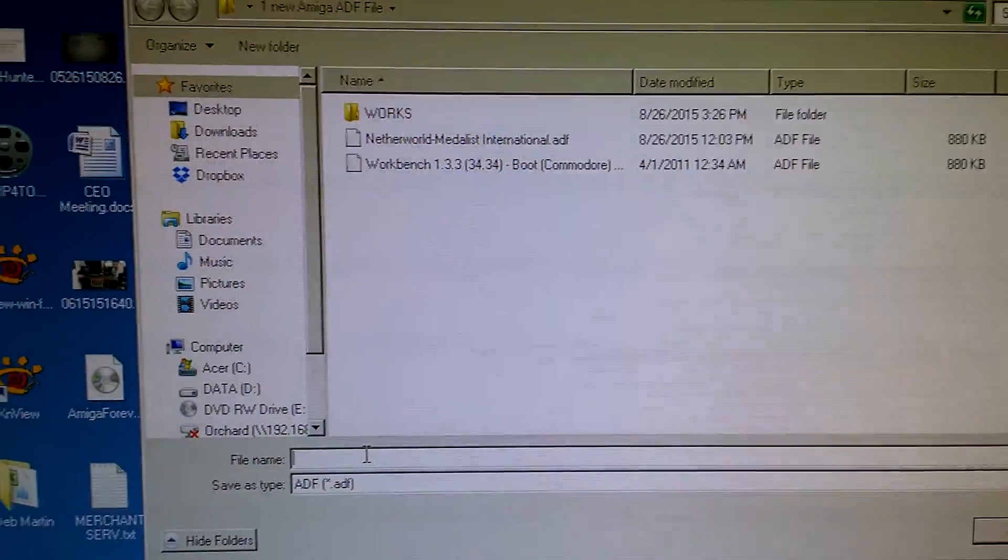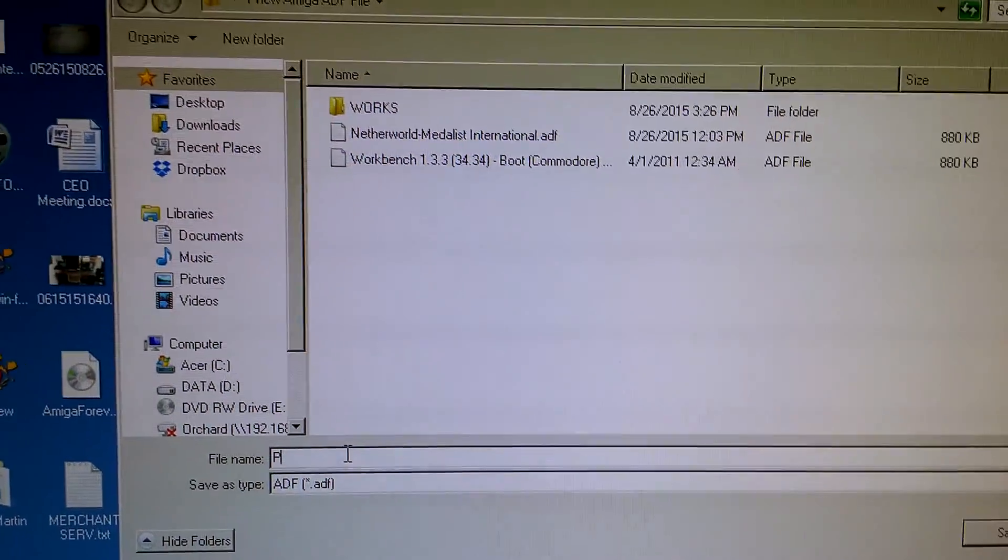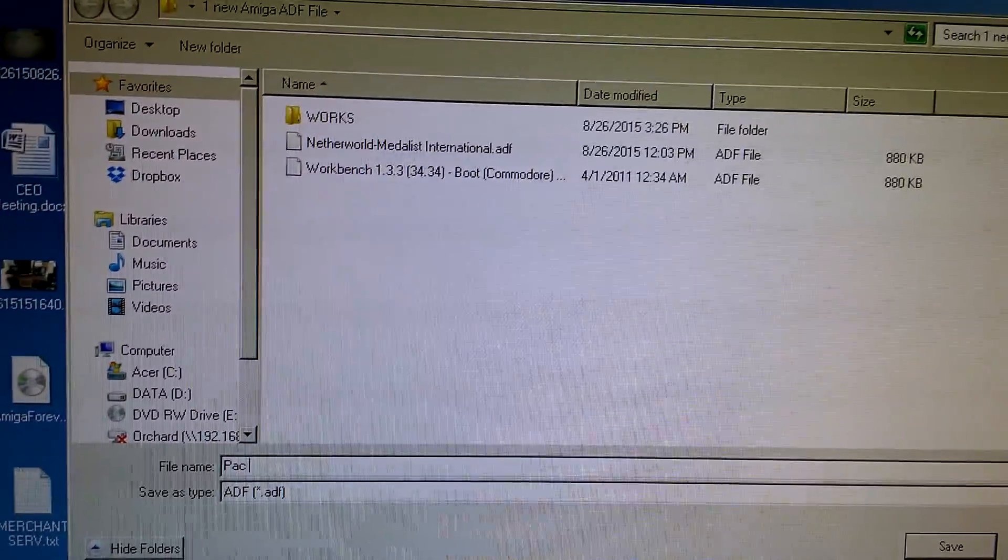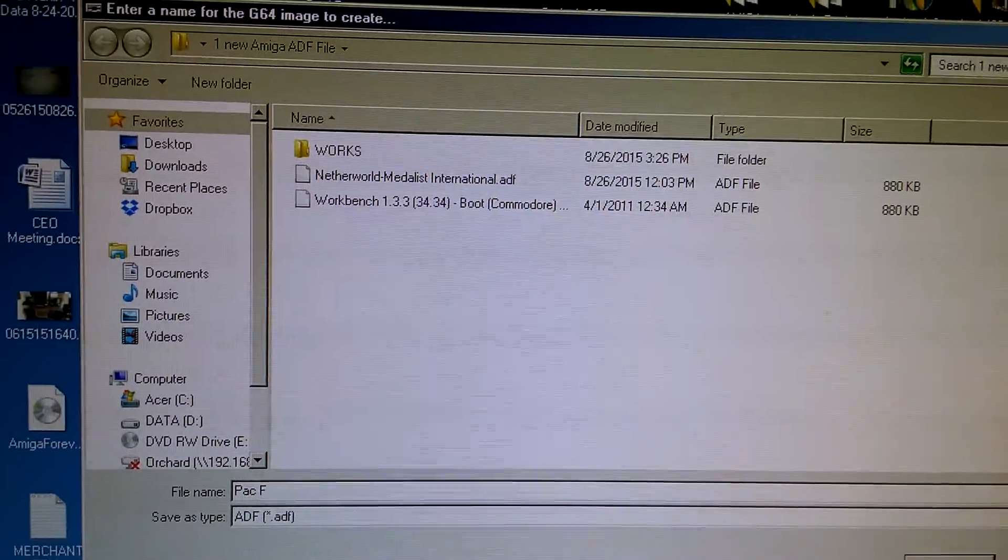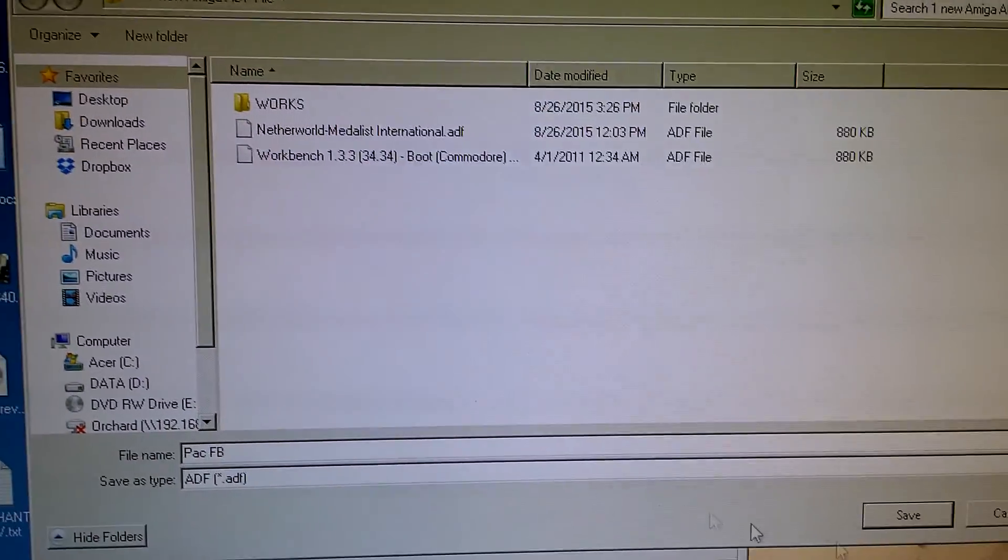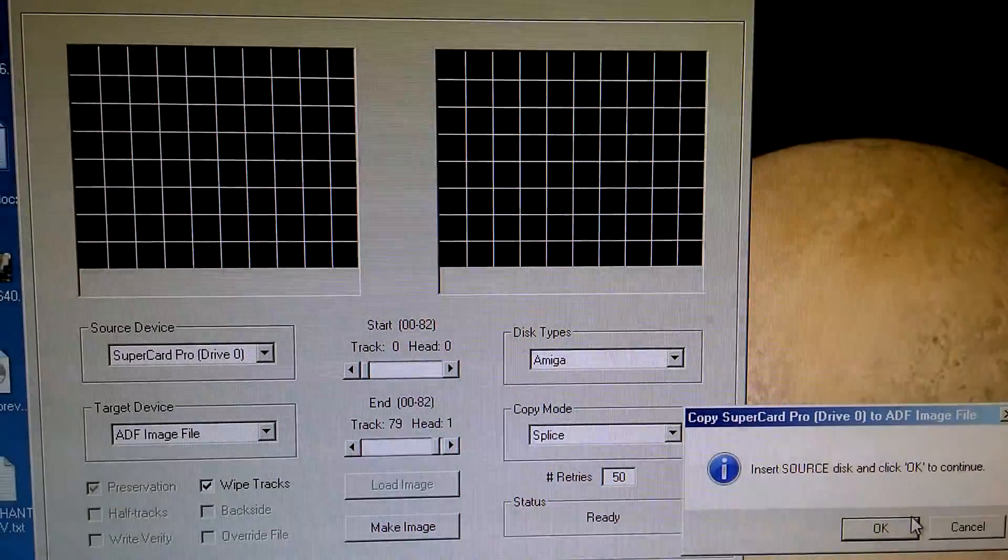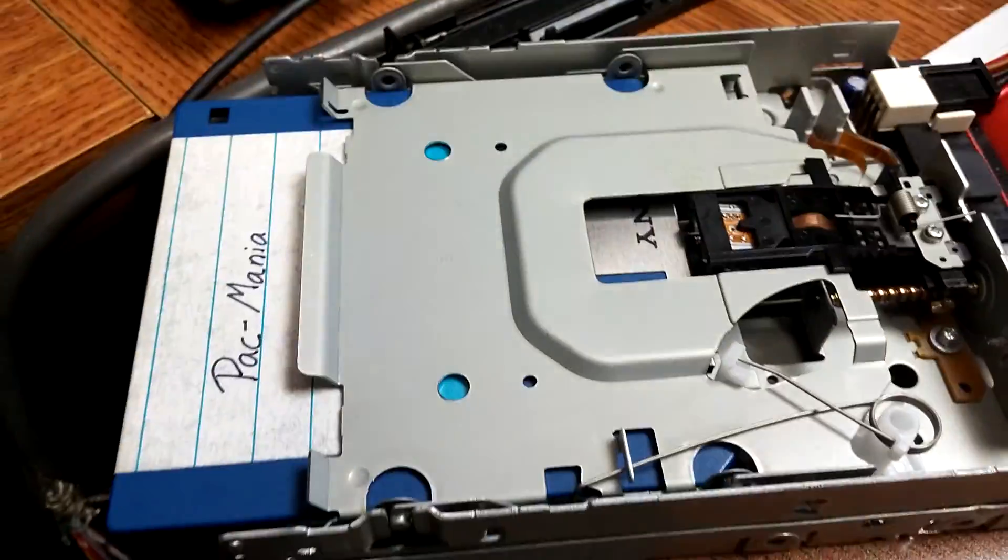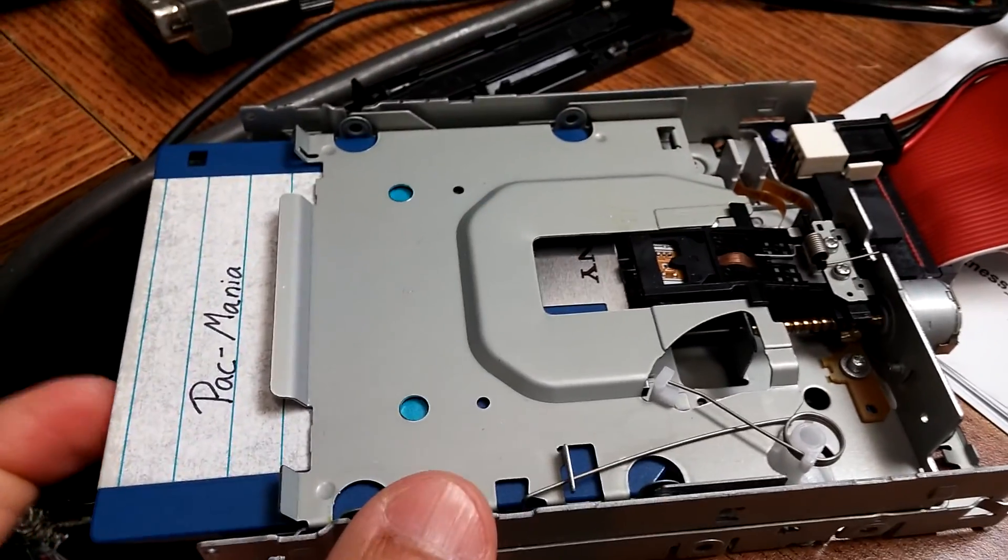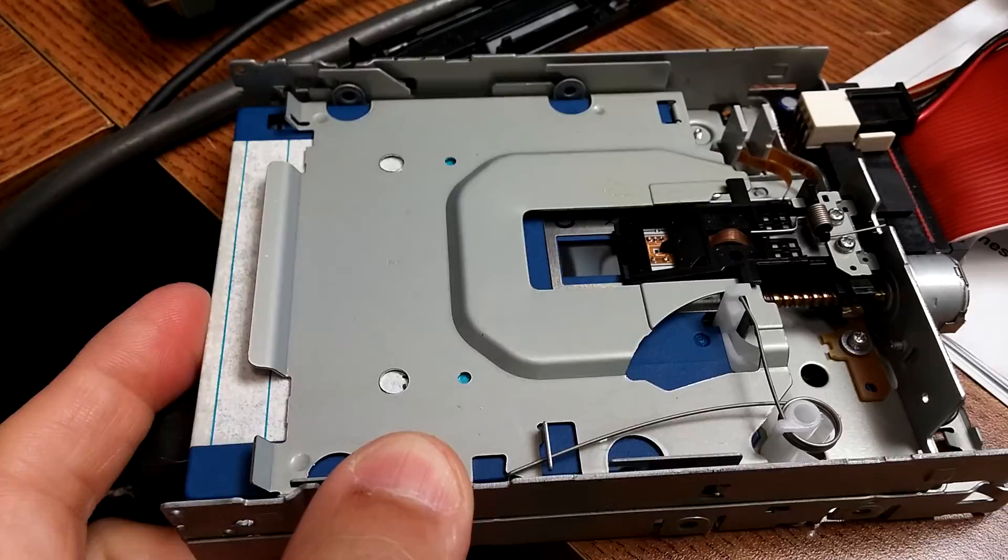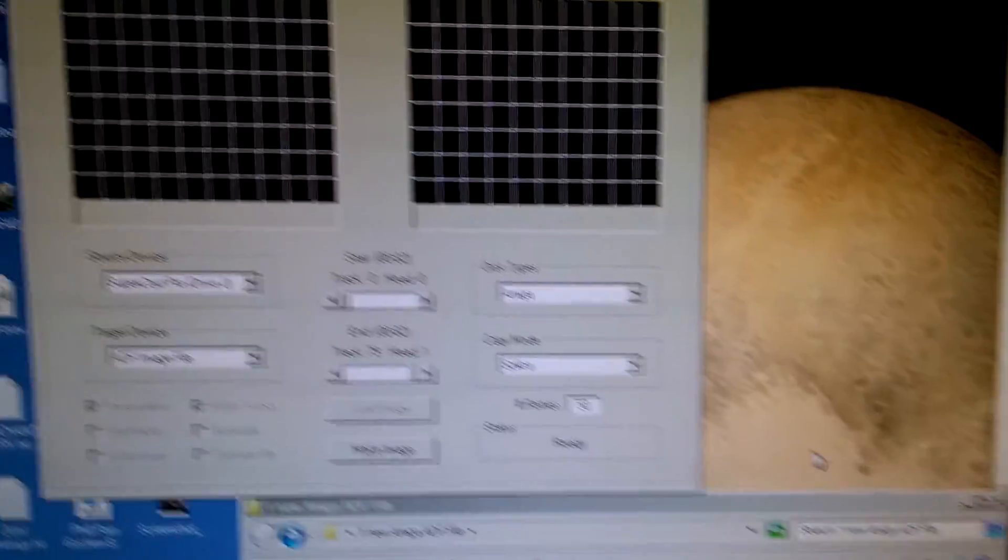I'm going to give it a name, call it PAC Facebook for all my fellow Facebook guys here. And we'll click on save. It's going to say make sure the disk is inserted. So I'm going to come to this, again, a regular IBM disk drive, it's not an Amiga drive. Put it in, and we'll click OK.